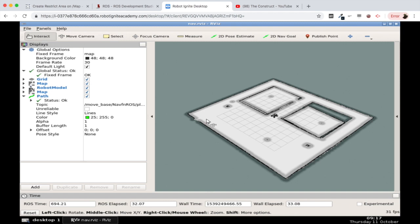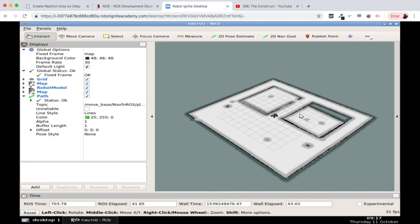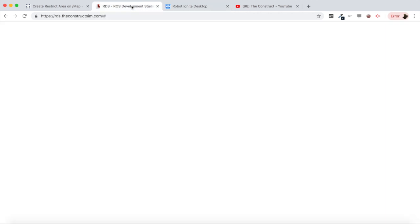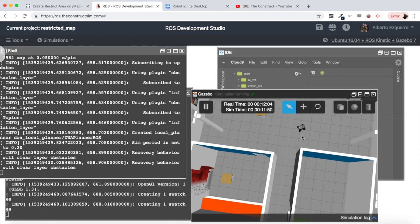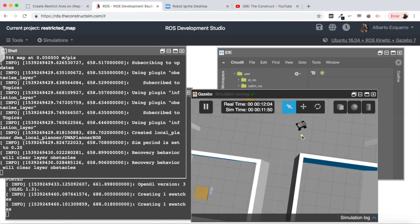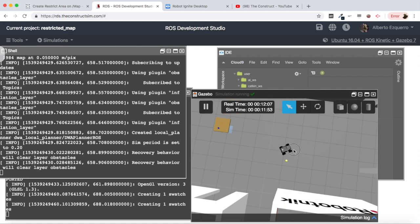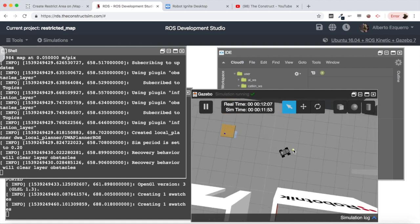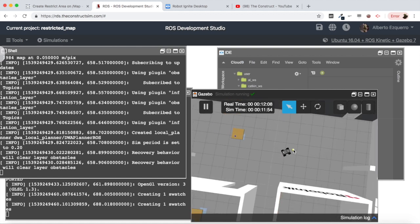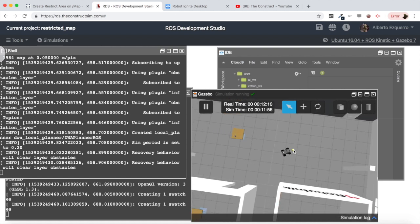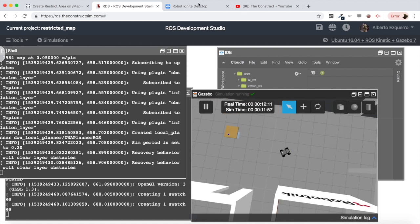Great, so now as you can see within this map there is no entrance to this room. So now what would happen if I try to send a goal to this room? Let's see, first of all I'm going to localize my robot which is basically here more or less. Okay so basically we have our robot now.